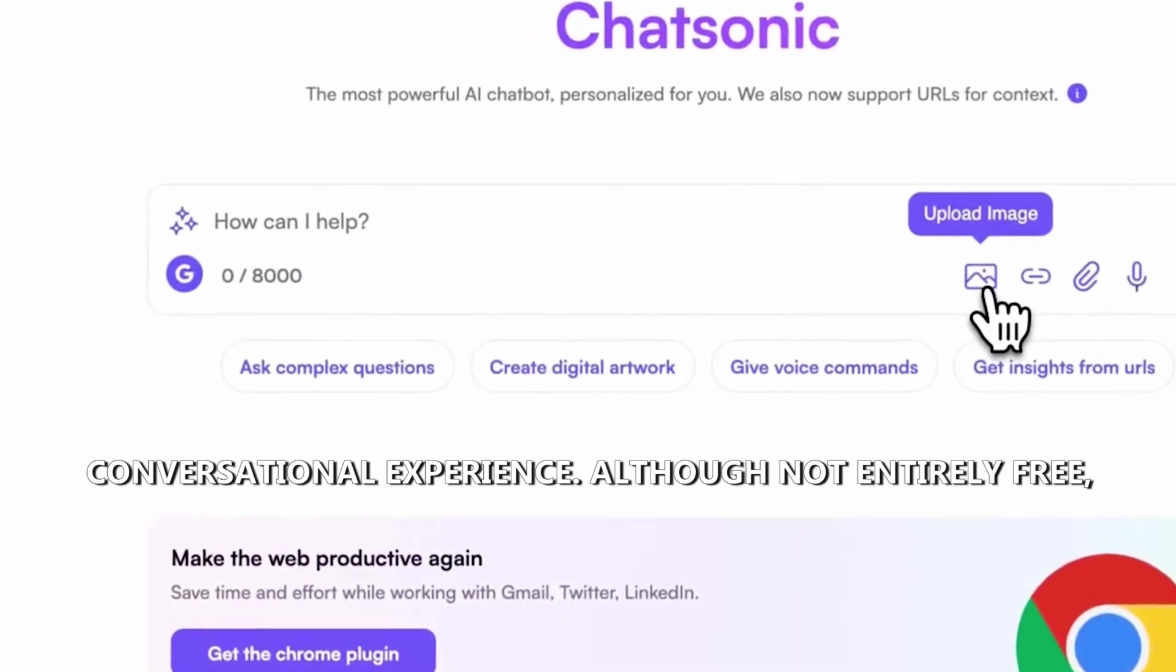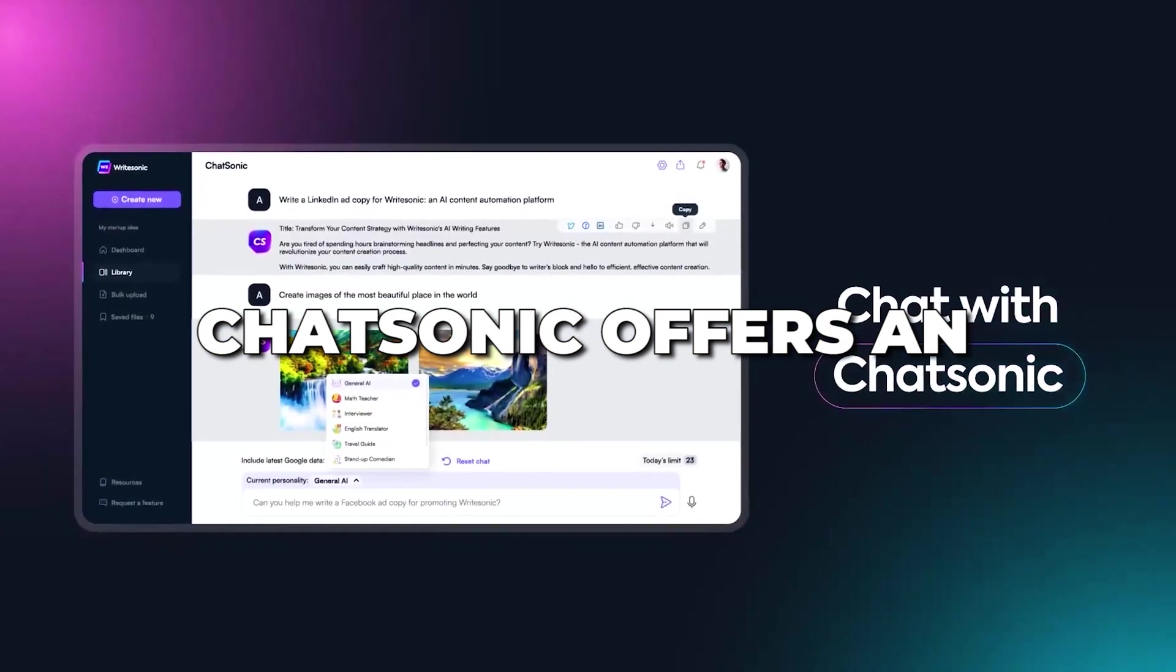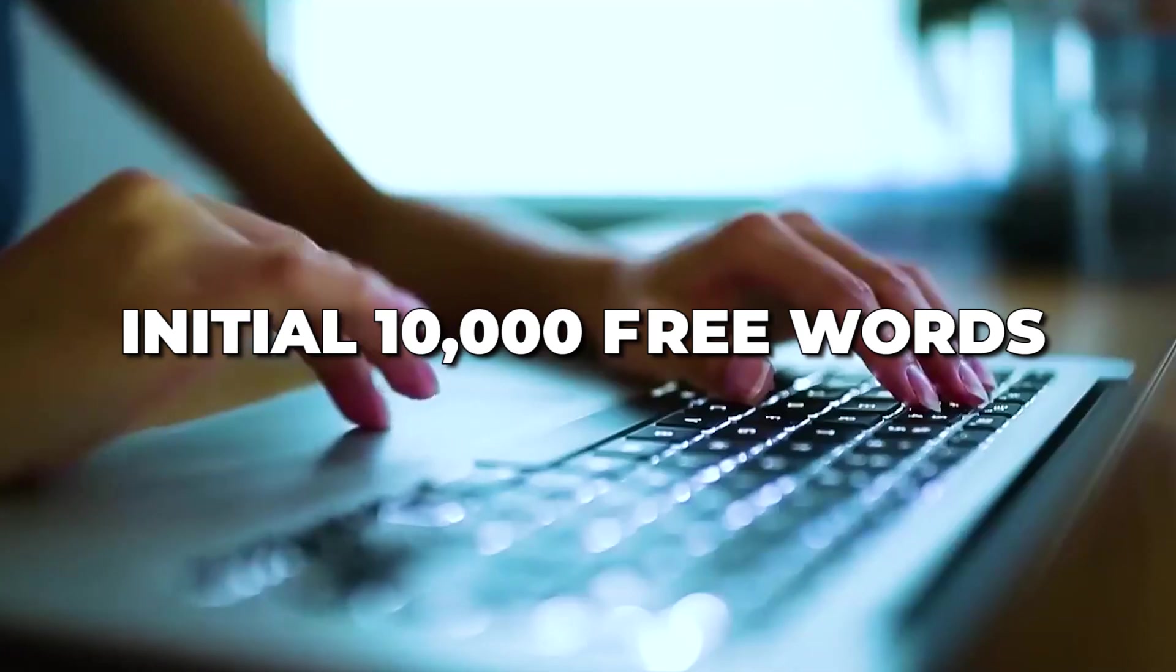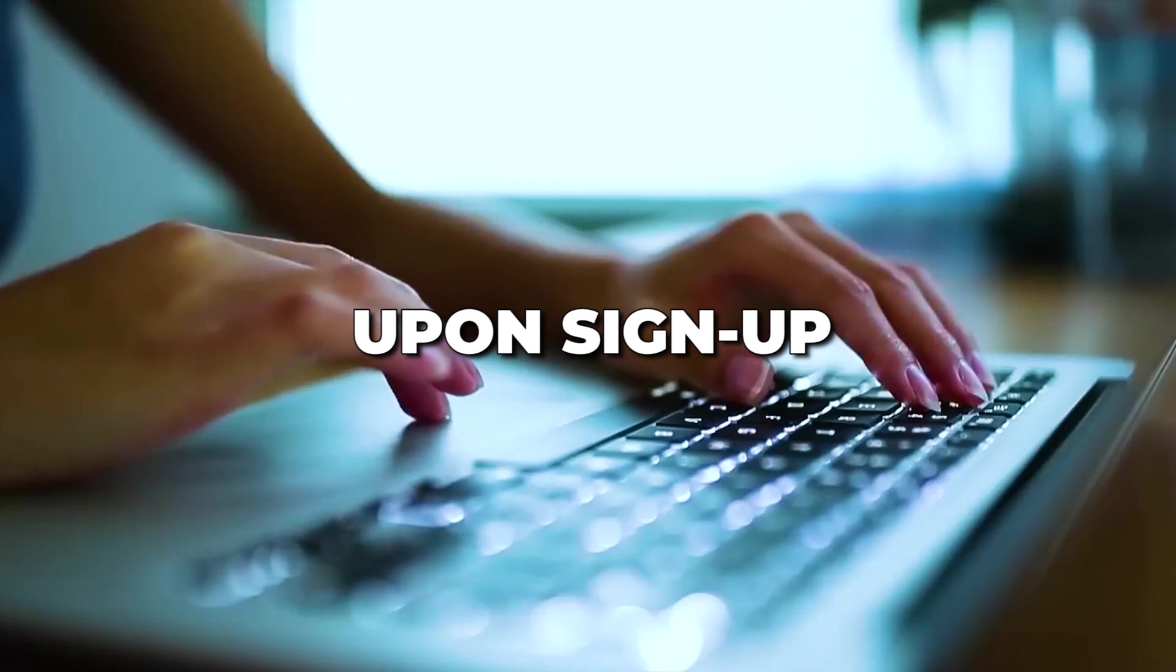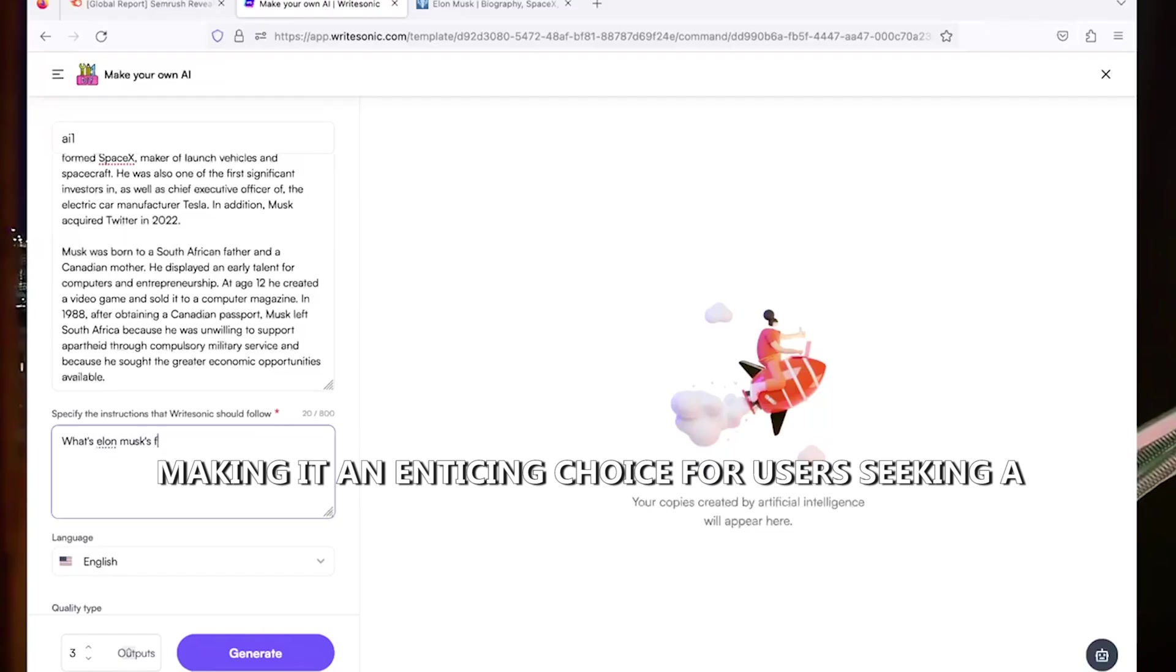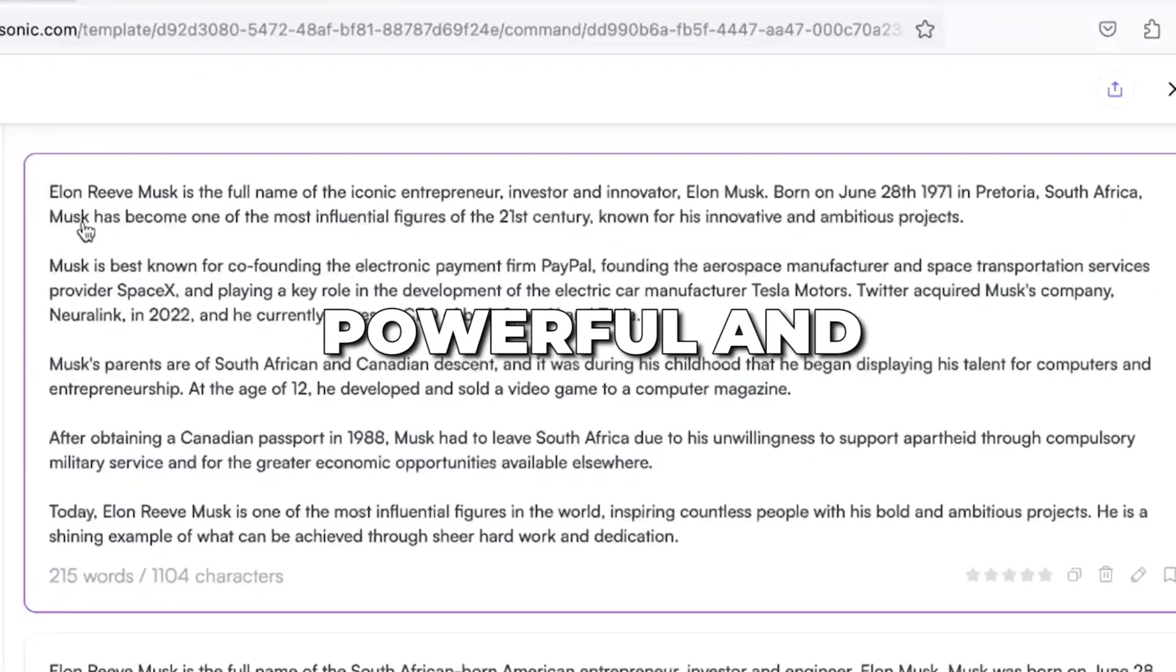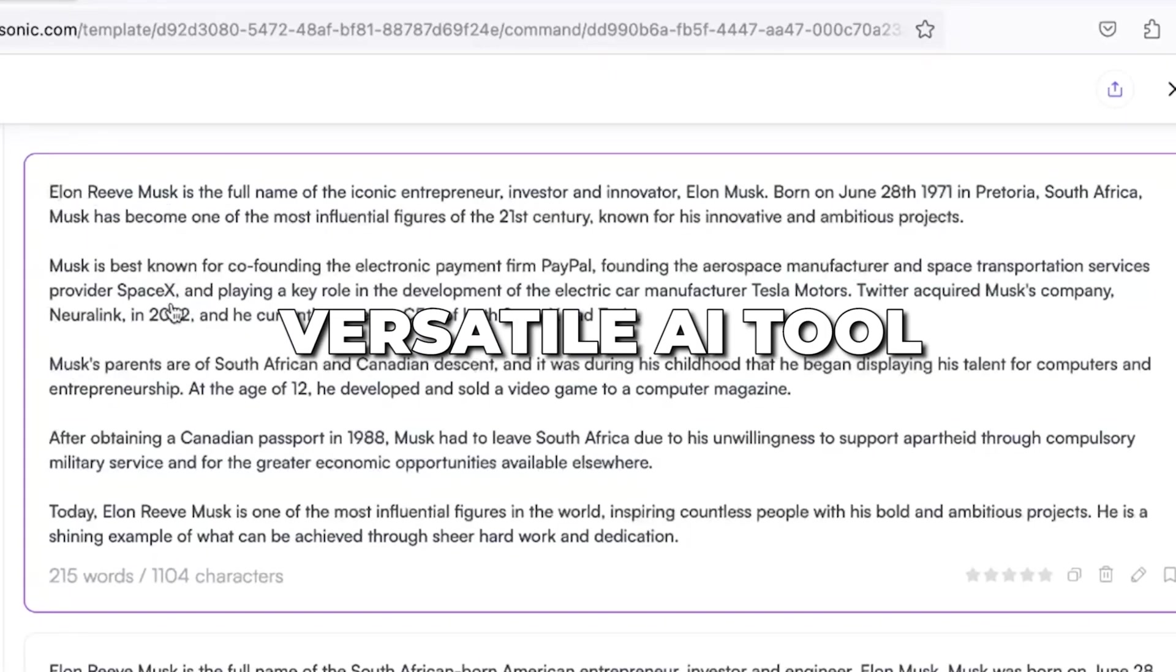Although not entirely free, Chatsonic offers an initial 10,000 free words upon sign-up, making it an enticing choice for users seeking a powerful and versatile AI tool.